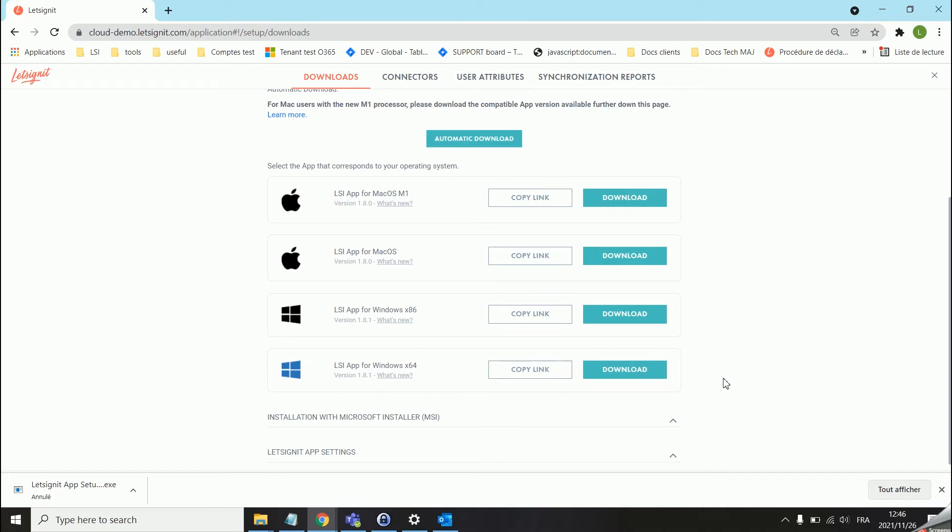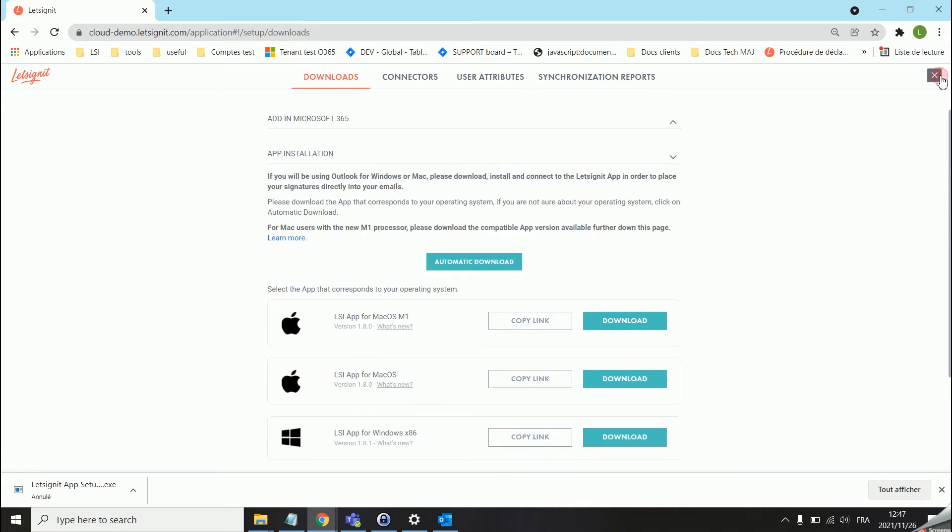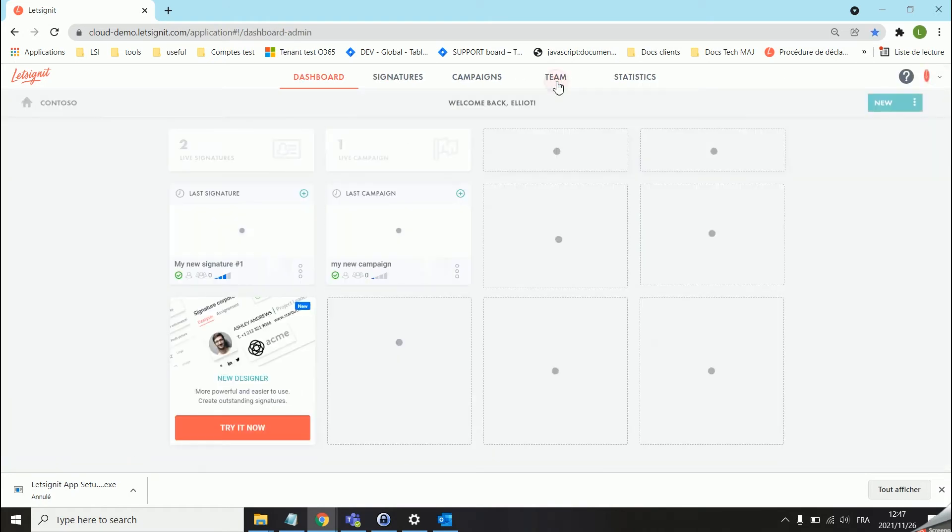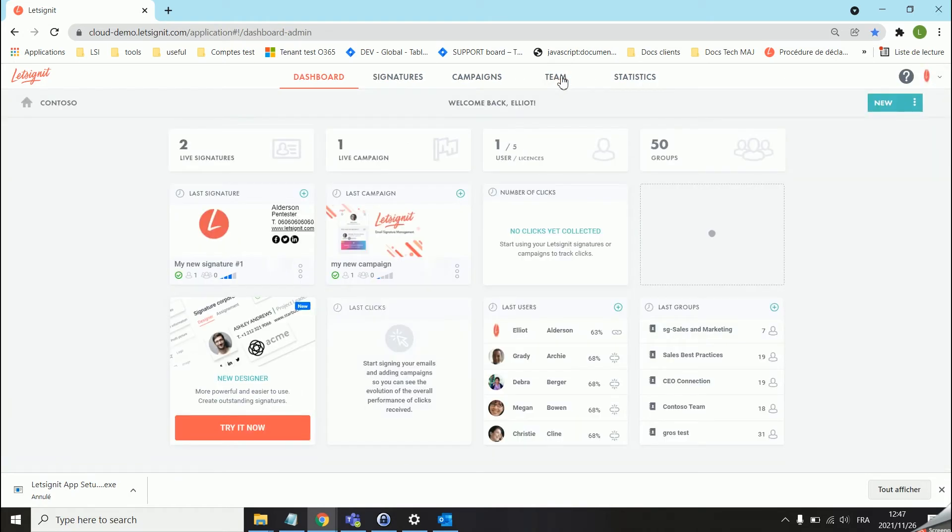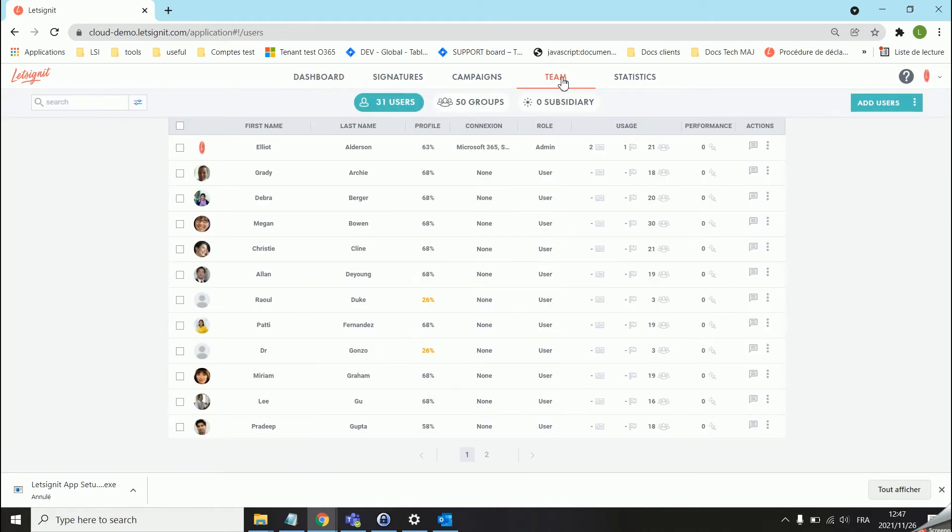In today's video we will be looking at the app installation on a Windows PC. You basically have two ways to invite or send links to your users so they can download the app. You can either just copy paste the link over here depending on the architecture of the PC, either 64 or 32 bits, or you can go into the team tab and send them an email with an invitation to download the app.